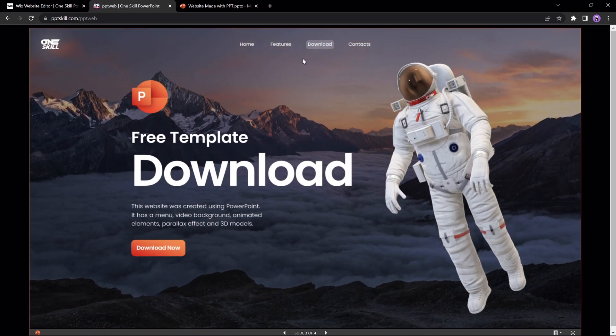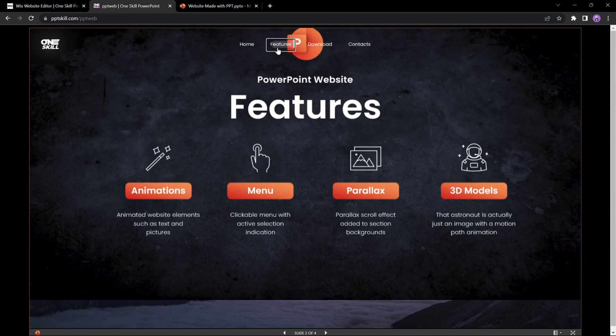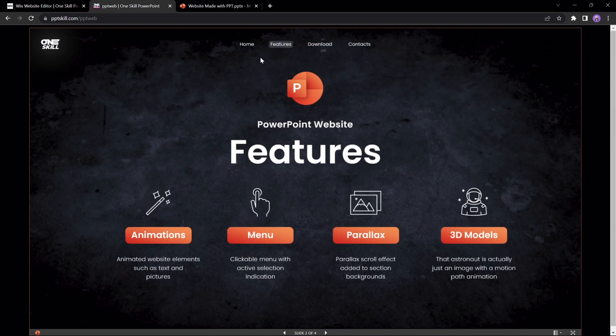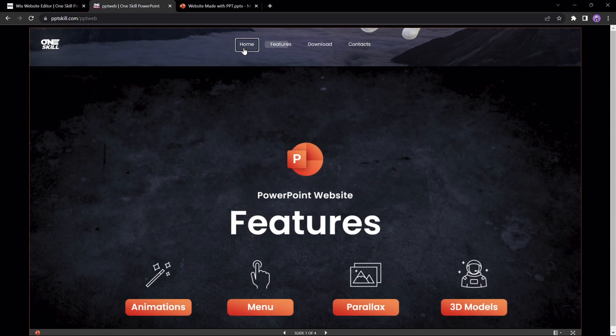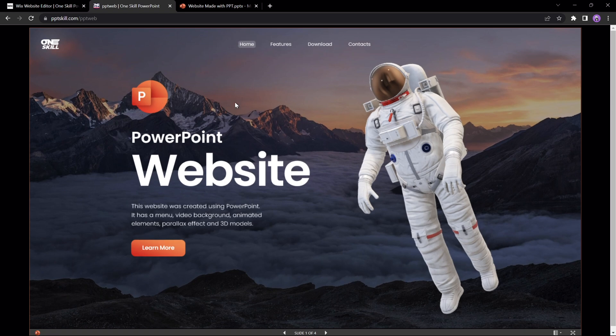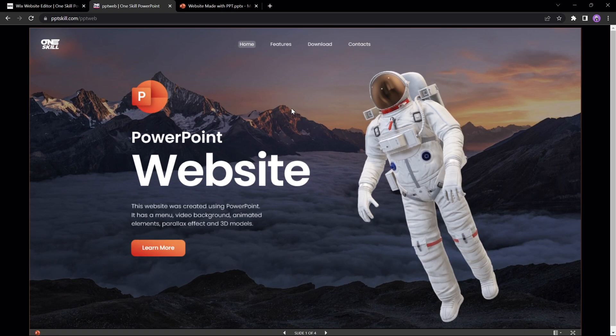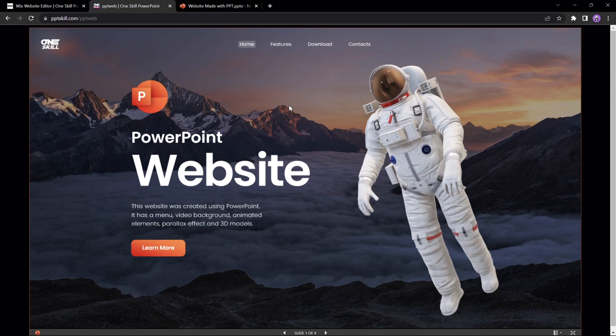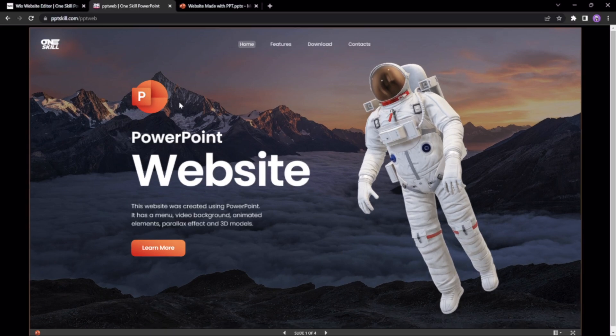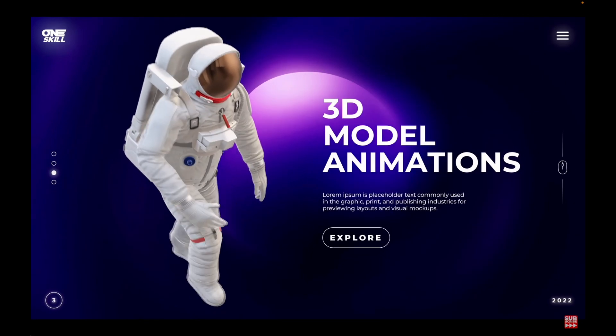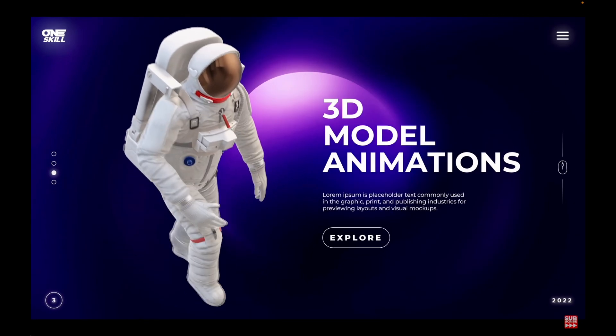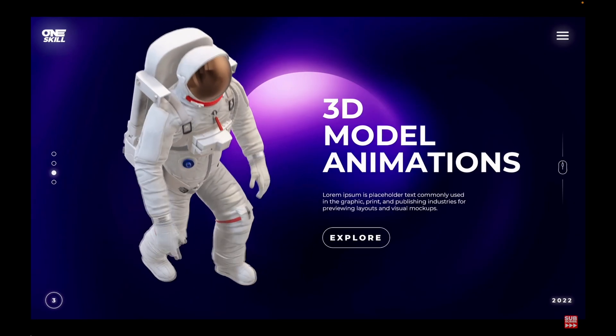So is it possible to create websites using just PowerPoint? Yes, but should you do it? Of course you should do it, this channel is all about PowerPoint, I always say yes to PowerPoint. And as I mentioned before, if you would like to learn how to design this type of slides, check out this video.